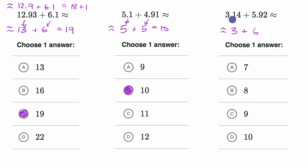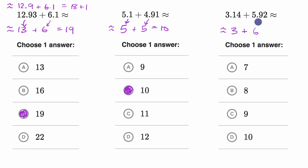Just like I mentioned in the previous ones, this is good because I'm rounding down from 3.14 to three — I took away 14 hundredths — and then I add 8 hundredths to 5.92. So it's going to get me reasonably close to the actual answer. And so three plus six is equal to nine, which is indeed one of the answers.